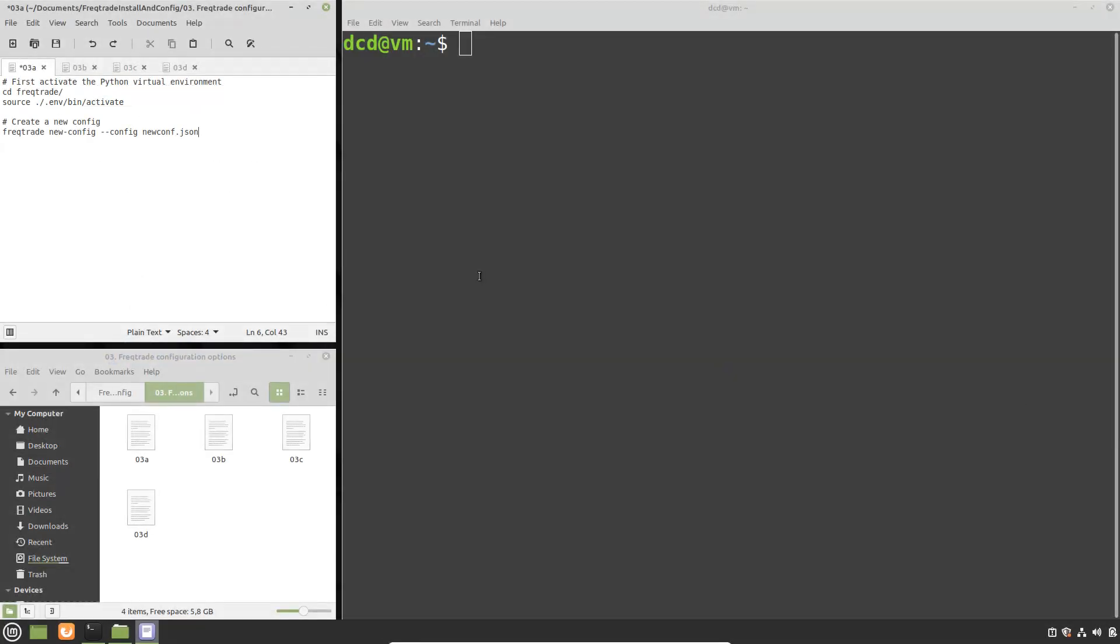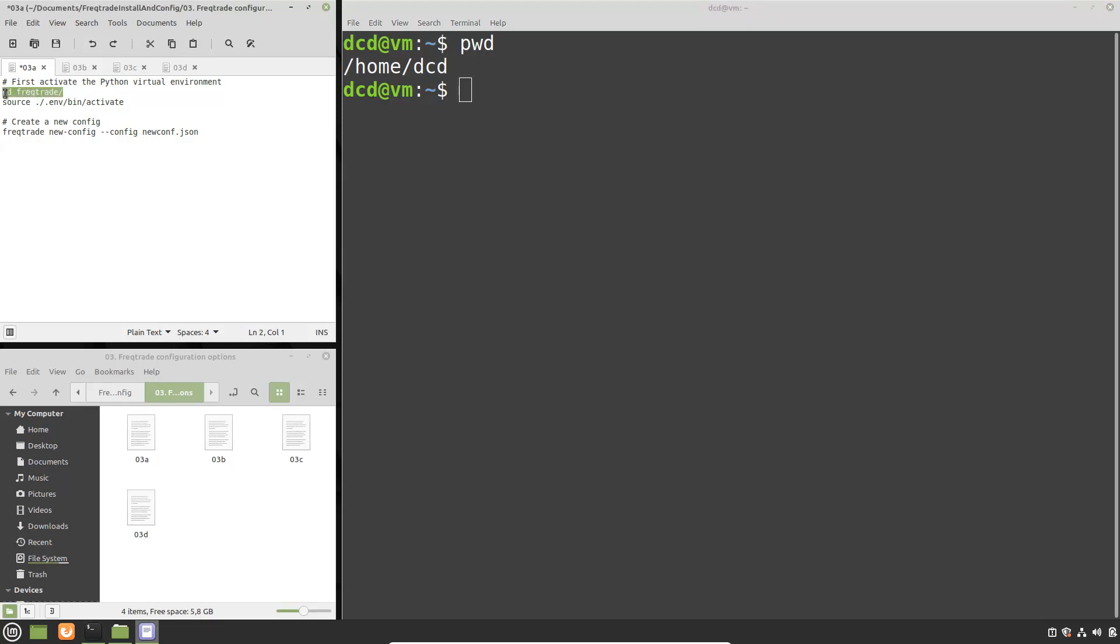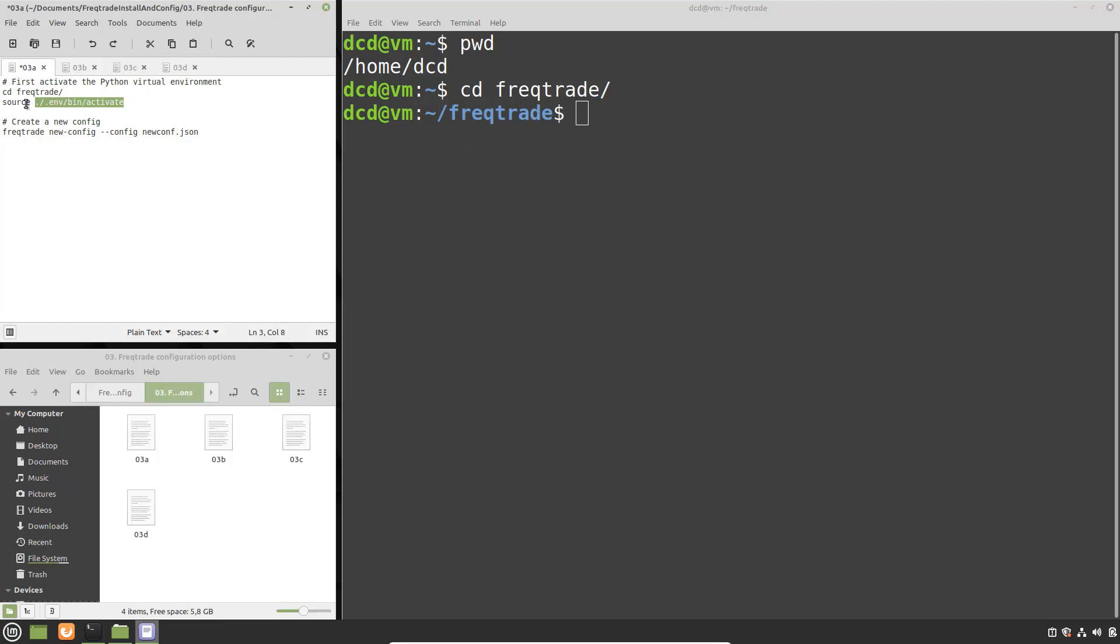In this demonstration I am going to create a new configuration file for the FreqTrade bot. You can see over here that I am currently in my home directory. So first of all, I have to change the directory to the one that I installed FreqTrade in. And secondly, because this is a newly started terminal, the Python virtual environment has not been started and you can start it with this command.